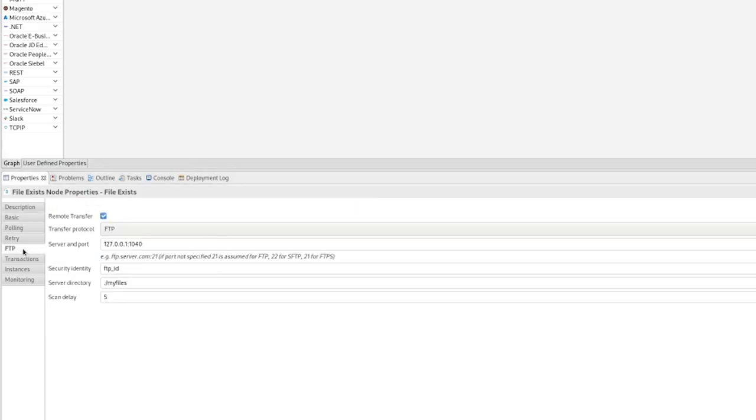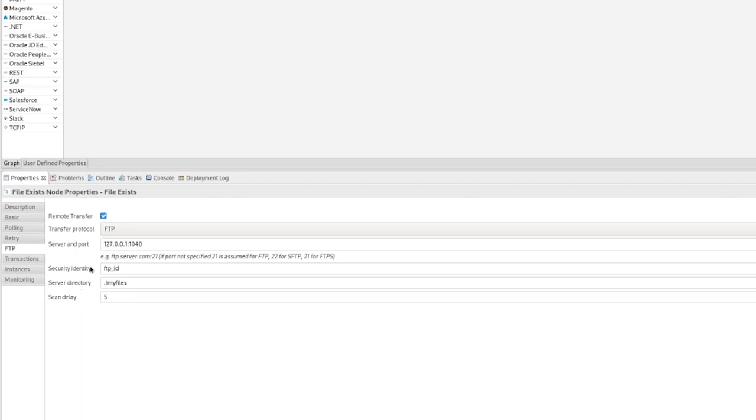On the FTP panel, I've ticked the box to do the remote transfer. We've set the protocol to FTP and I've configured it with my server address port, the directory I want it to scan, and very importantly, the security identity that we will use to connect to the FTP server.